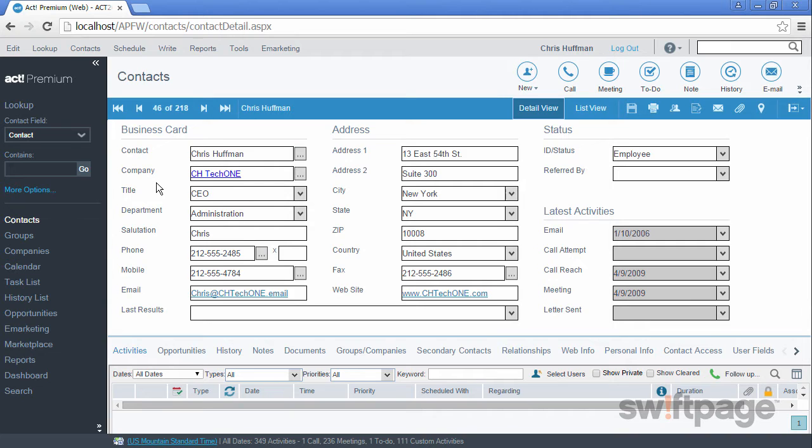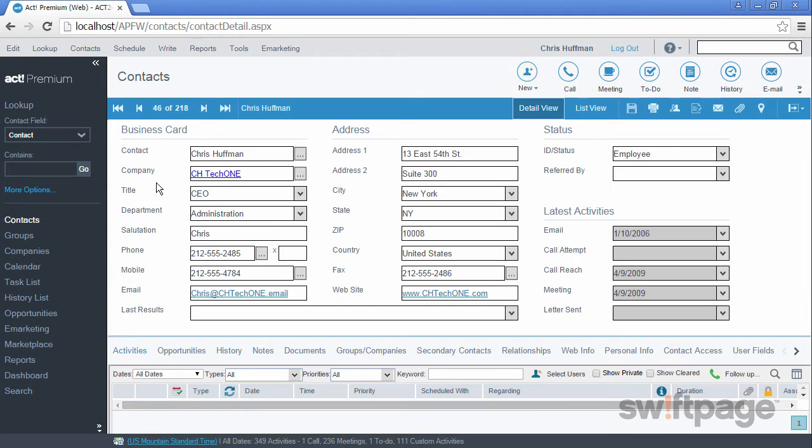One of the best pieces of advice concerning contact records is this: the more information that you can enter on this contact detail view, the easier it will be for you to utilize that data later. Try to enter as much information about your contacts as possible.